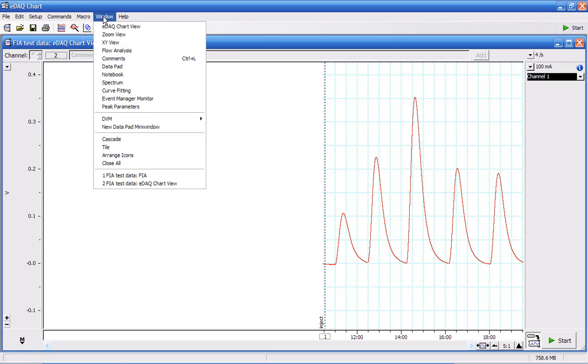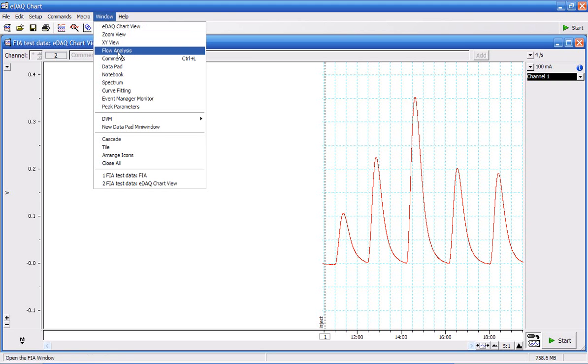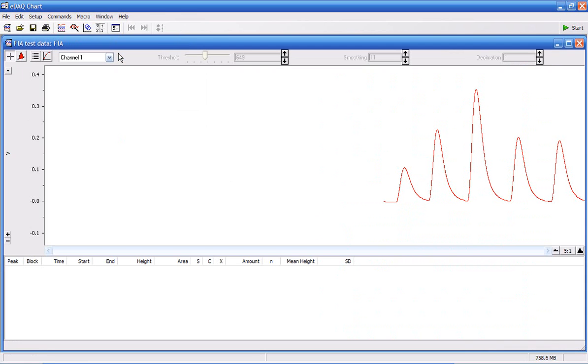In the windows menu, there's now a flow analysis option. Here are my peaks.